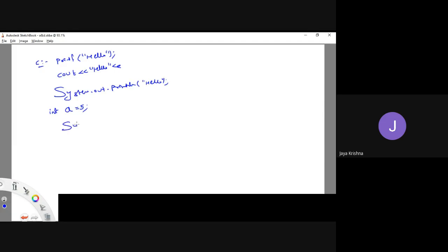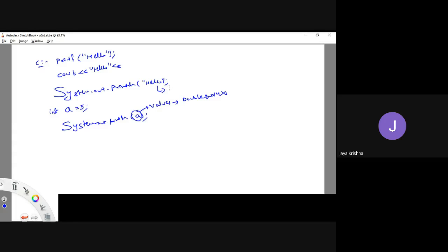If I have a value a = 5 and I want to print this value, I can write System.out.println(a). Why didn't I mention it in double quotations? For values I won't use double quotes. For string values I will use double quotes. Whatever data you write in double quotations will directly print as-is. If you don't write anything in double quotes, then it is going to be treated as a variable and print its value.